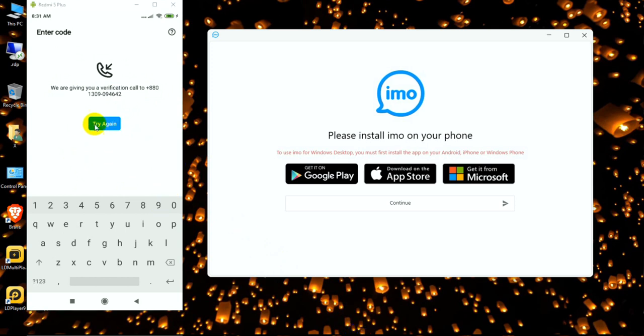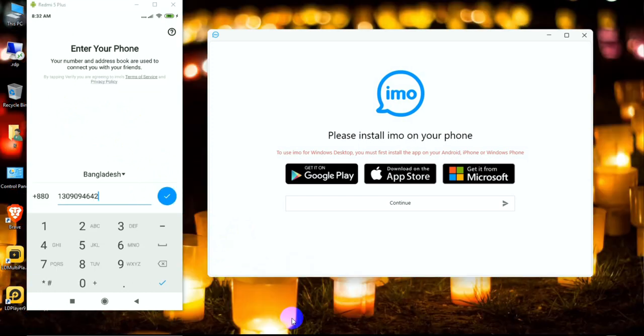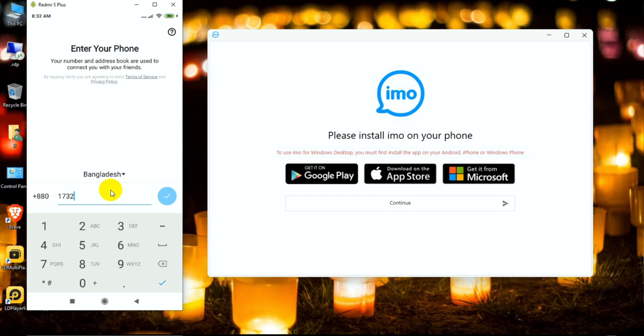I'm clicking try again because the call is not coming. This number has a problem, so I am trying another number and logging in with my personal account.